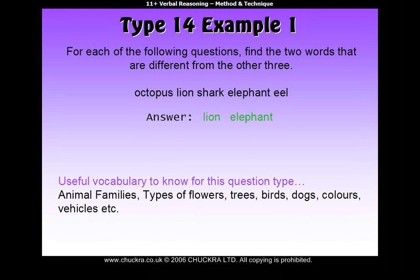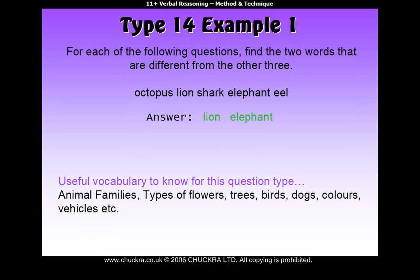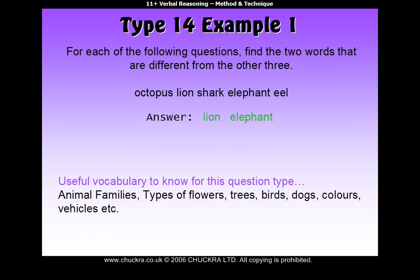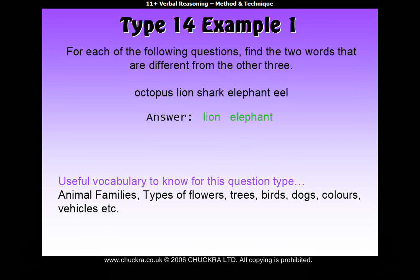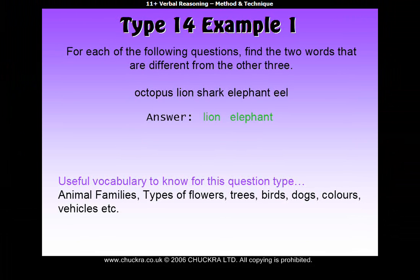Some good words to learn for this type of question are groups of words such as animal families, types of flowers, trees, birds, dogs, colors, vehicles, or any other group of words.